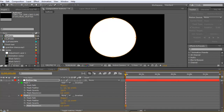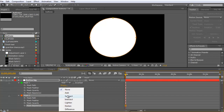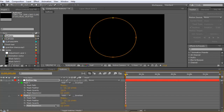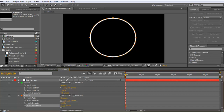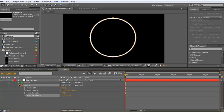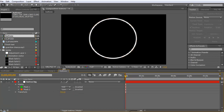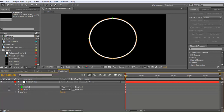On the second mask, click the mode and set it to Subtract, then set the mask expansion down to get a ring shape. Make it very small like this. Now you can close the masks.